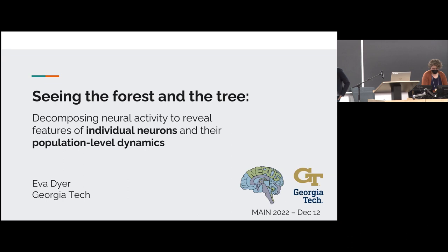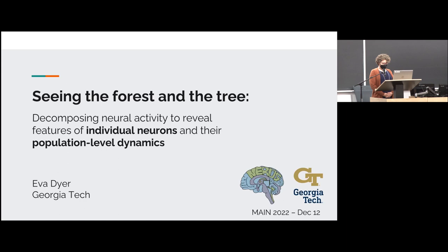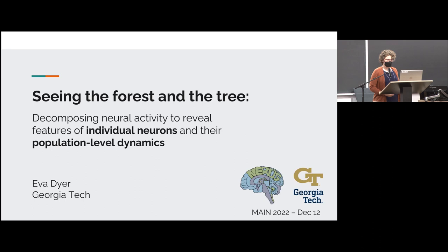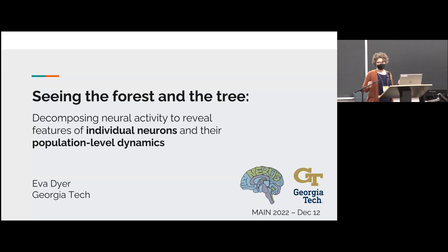Really looking forward to your talk. Thank you so much for the invitation. I'm really excited to be here with you all. I recently became a CIFAR scholar, so I've had the chance to come to Montreal a few times recently. This is the coldest that it's been, but it's great to be back here and with the community.